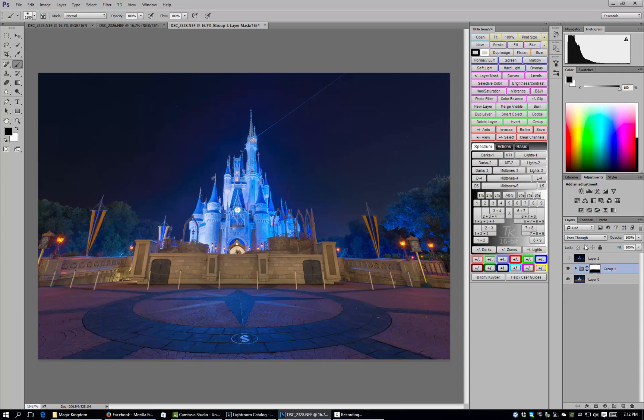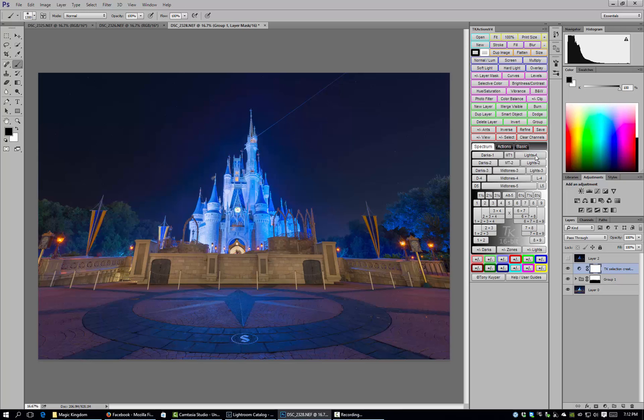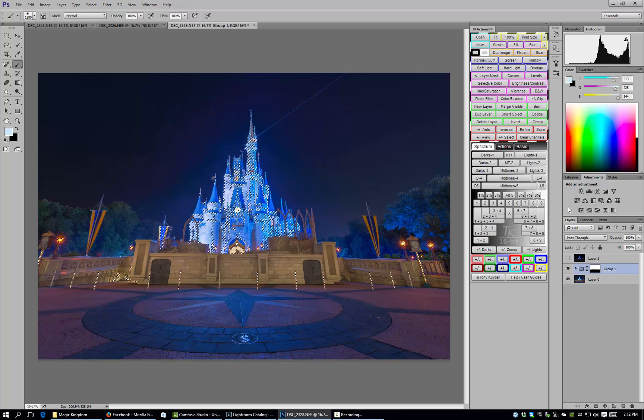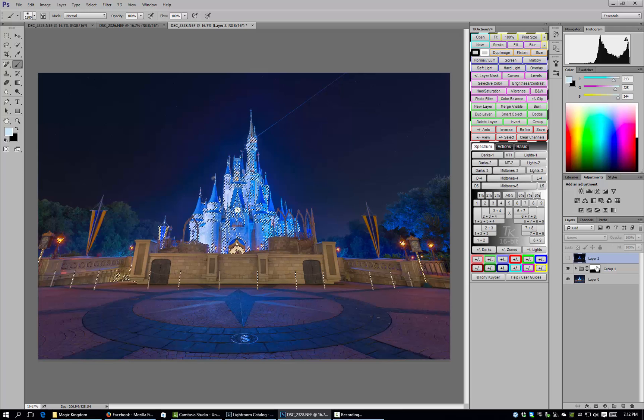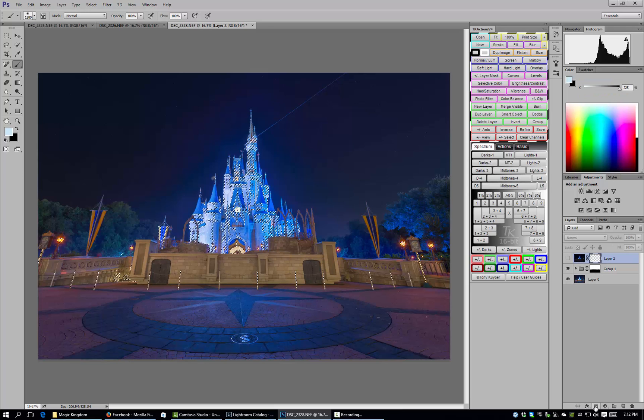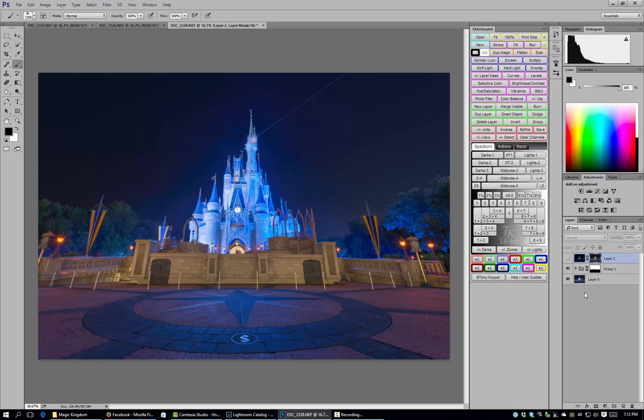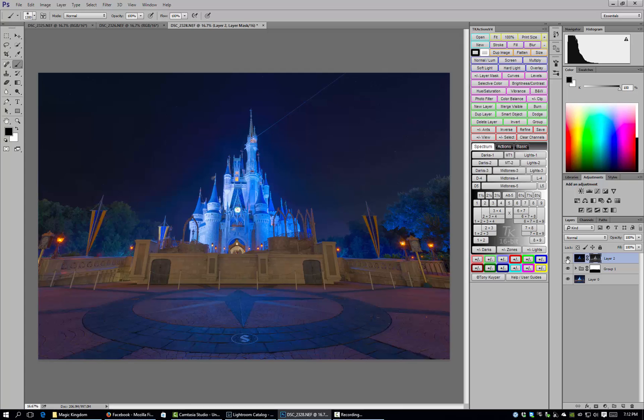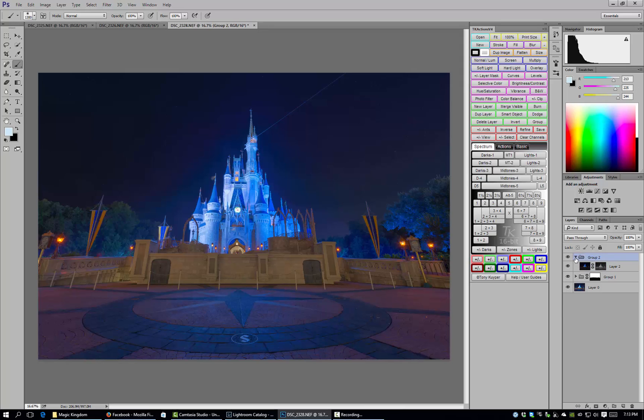So now we're going to mask in our other layer that we had. So again we're going to come up here and with now the background layer and the layer we just blended visible, we're going to select again the lights one luminosity mask and it creates a selection. We'll come up to our other layer and we'll apply the mask and we'll go ahead and unhide that.